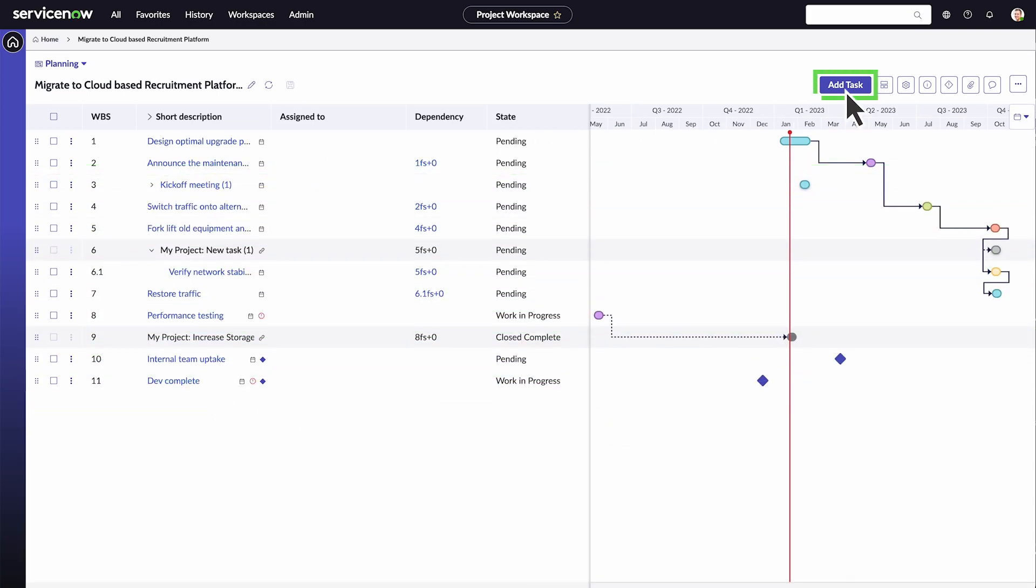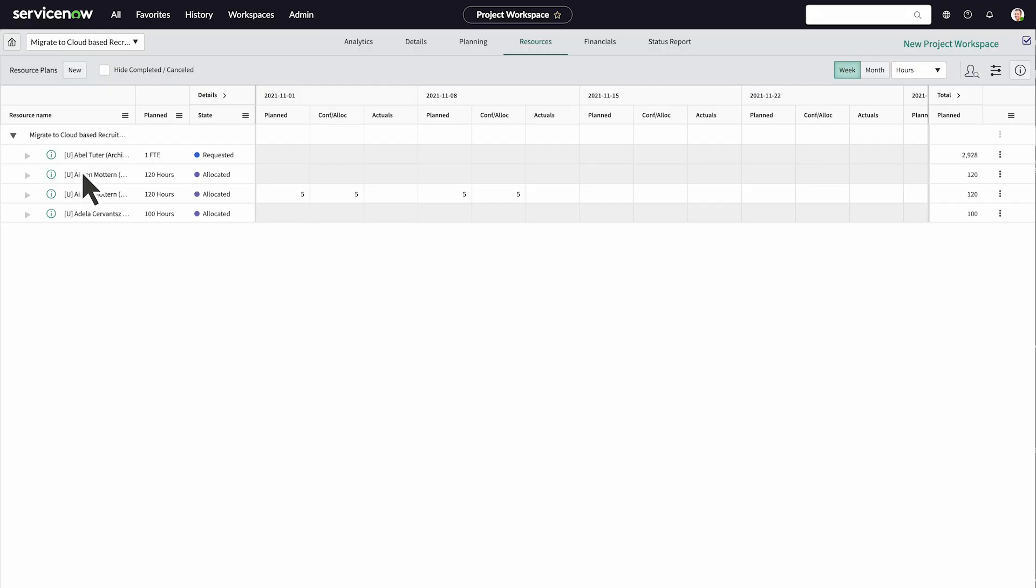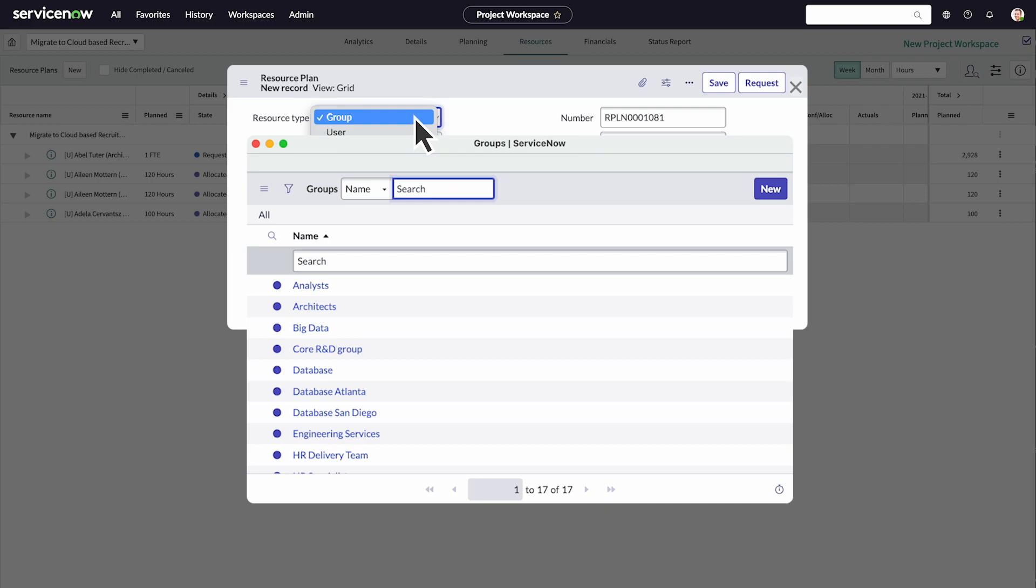We need additional resources to work on our project. Under resources, we can request an entire group of people, a specific person, or anyone assigned to a role.